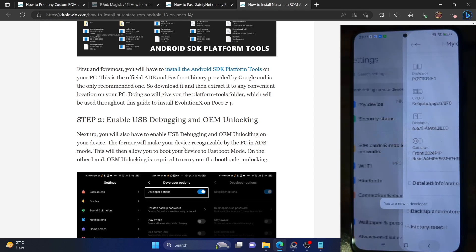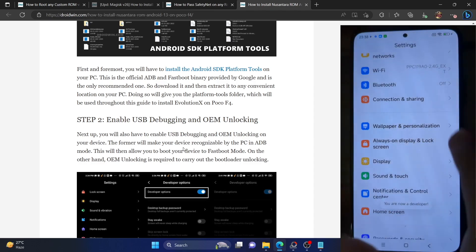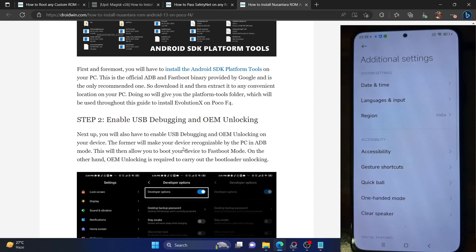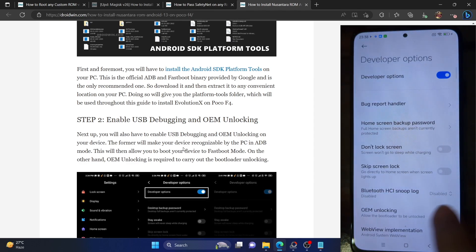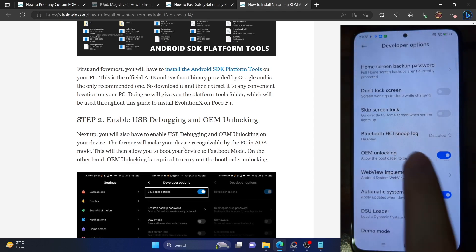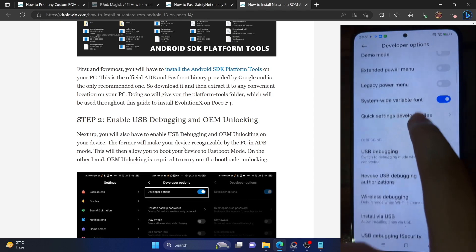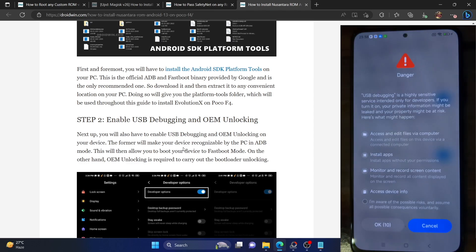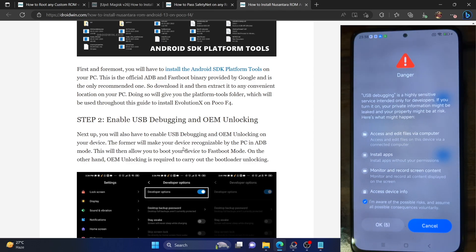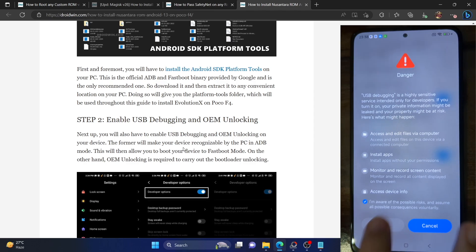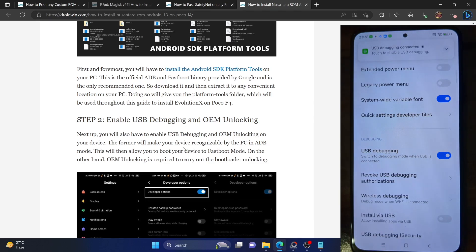Now go back, then go back, go to Additional Settings. From here, you have to go to Developer Options and now enable the toggle next to OEM unlocking as well as USB debugging. You will now get a prompt, so check mark 'I am aware of all the risks' and then you will have to wait for 10 seconds. Let's wait for the timeframe and then tap on OK. With this, USB debugging is now enabled.